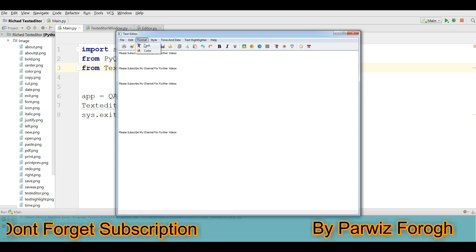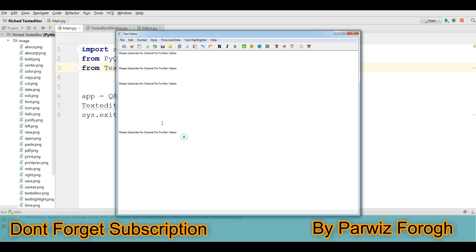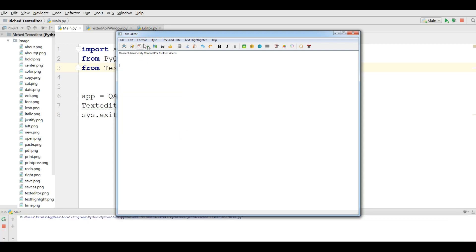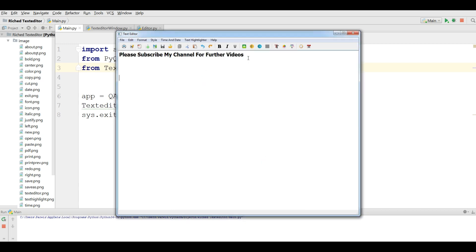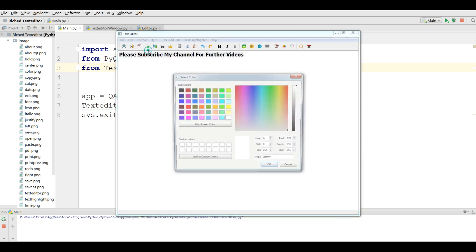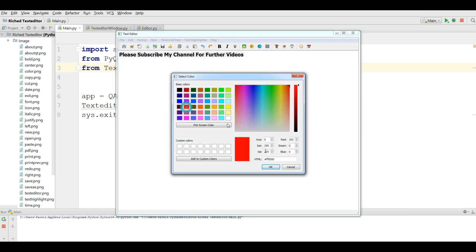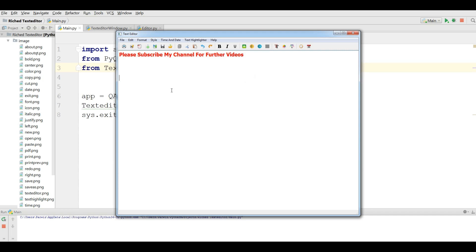In Format we have Font. You can change the font. If you click on Font we have a font dialog — for example you can make it bigger. Also you can change the color using the color option.